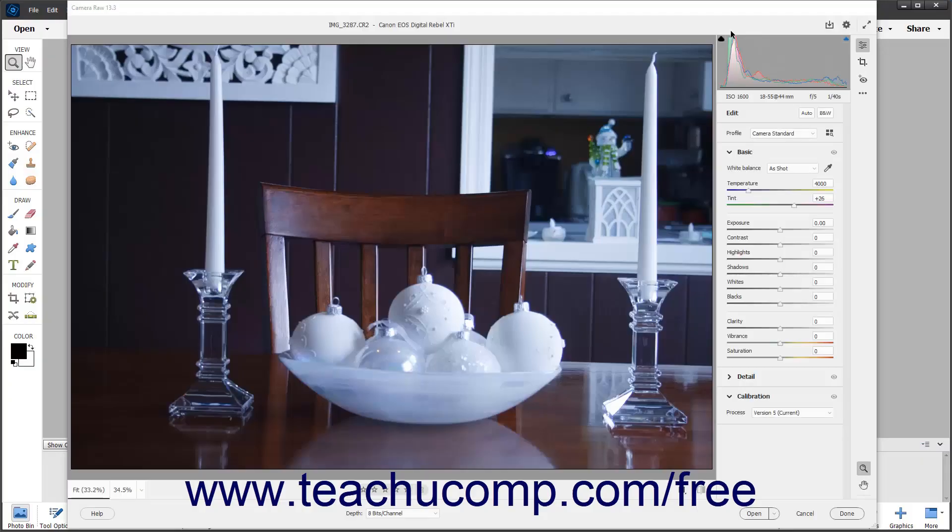The white balance of a camera raw image is recorded by the camera as metadata when the image is taken. This metadata is read by Photoshop Elements when you open the camera raw image and often results in the correct color temperature for the image.